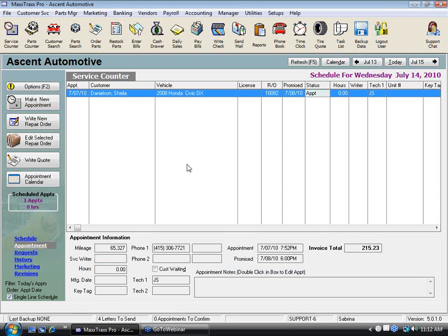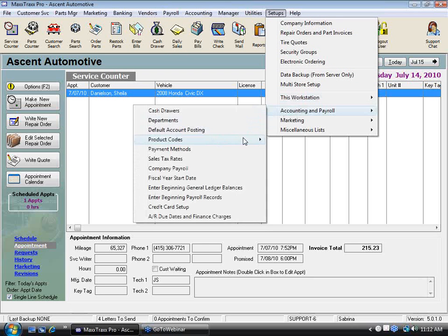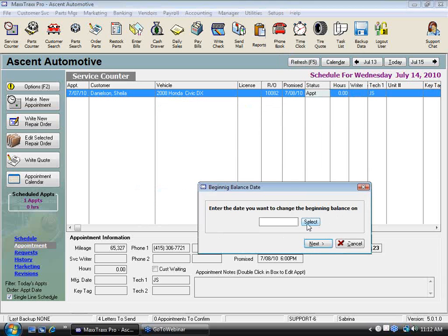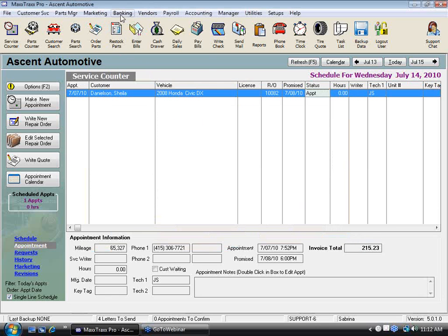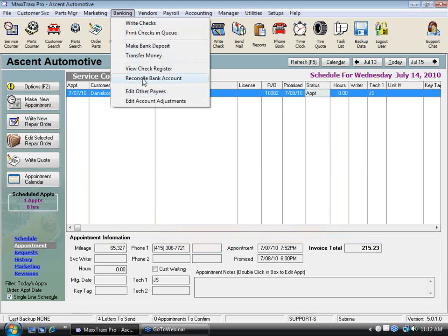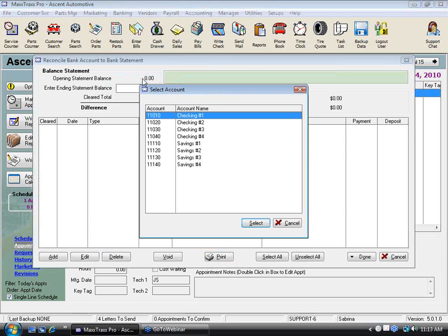Your beginning balances for your bank account — checking and savings — are actually set up through the bank reconciliation. Under Setup, Accounting and Payroll, you have 'Enter Beginning General Ledger Balances.' You can't even access the general ledger to put in a beginning balance for your checking account because it's tracked in two different parts of the system: the general ledger and the bank reconciliation. That's why you have to do it through the bank reconciliation.